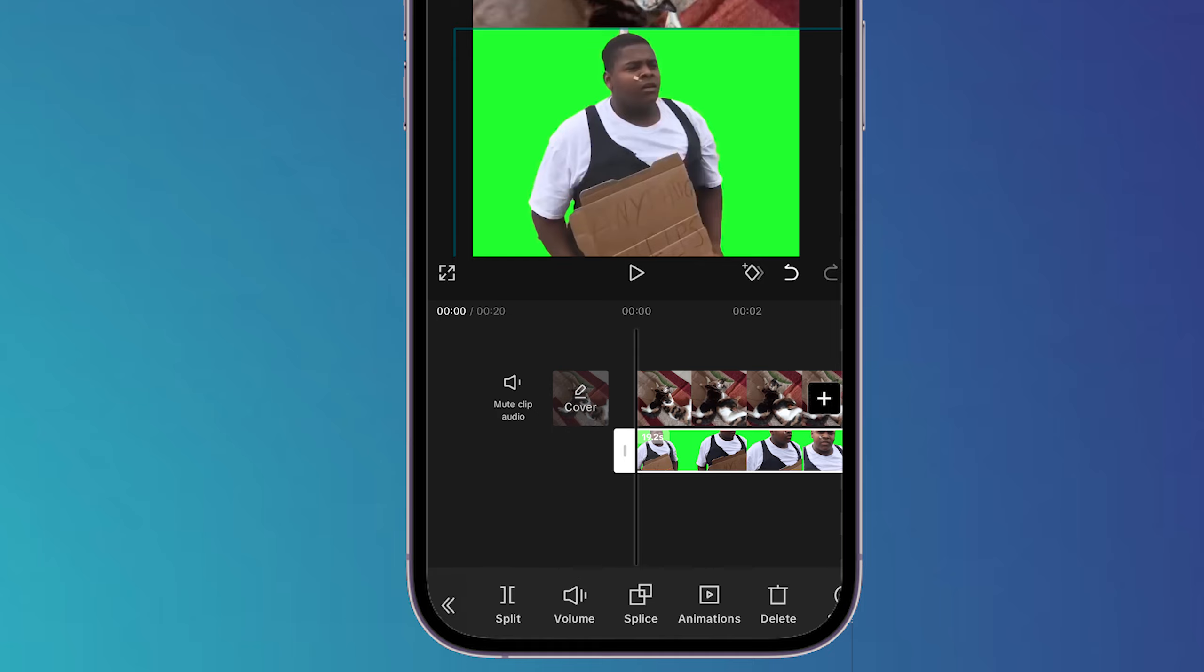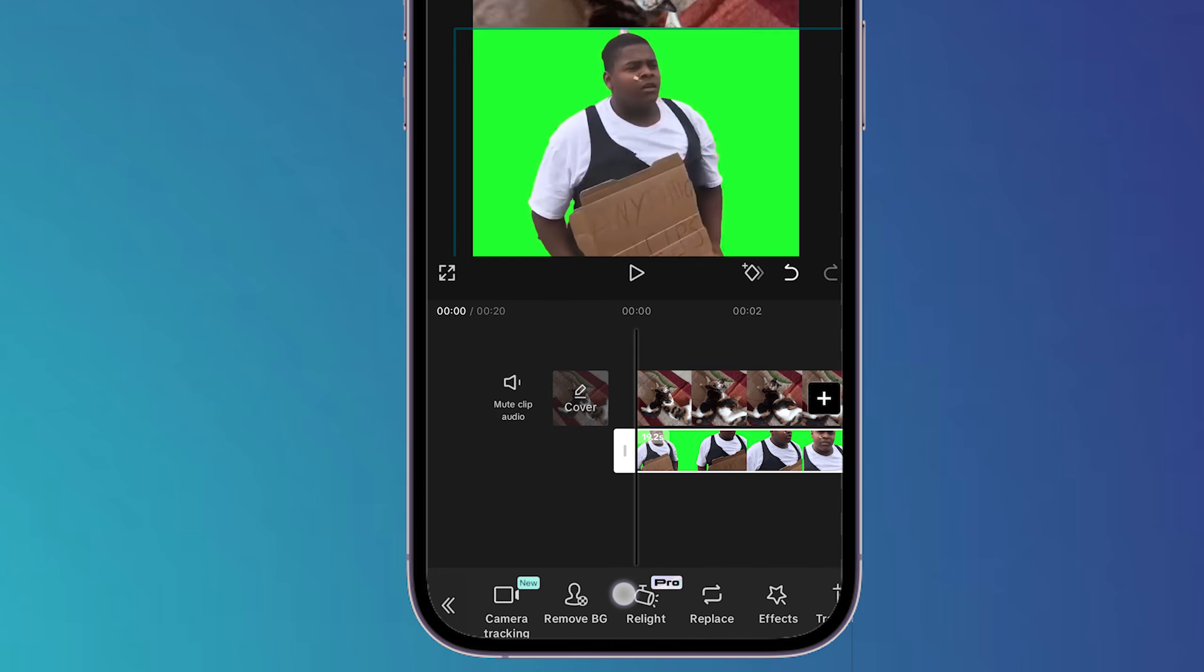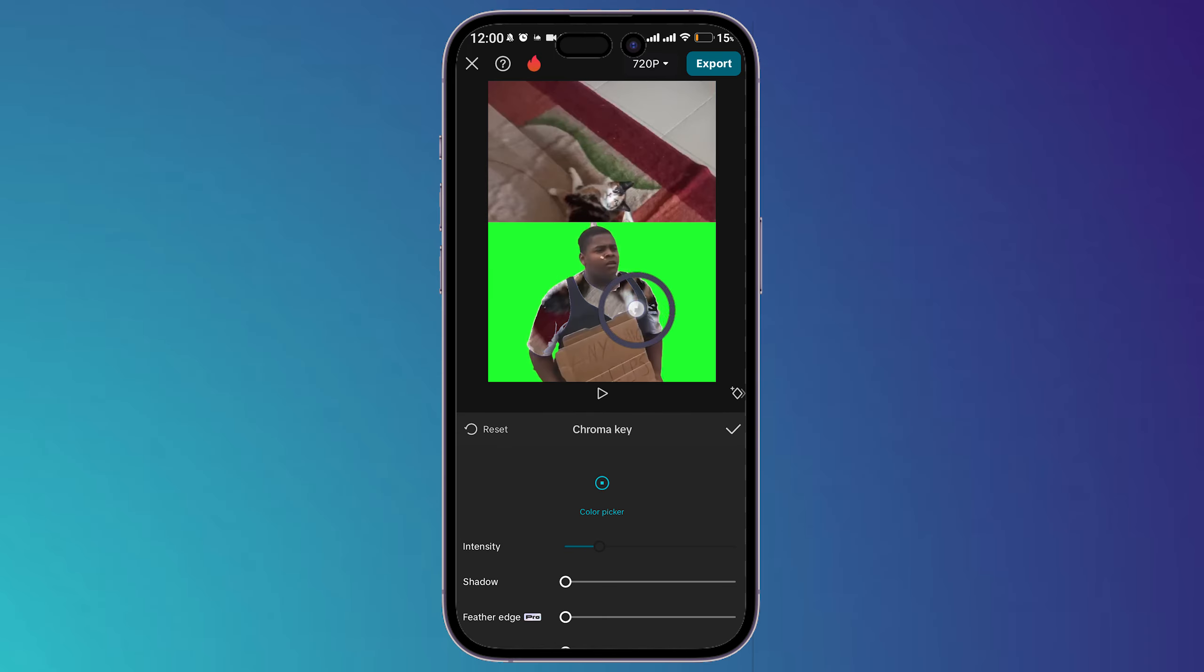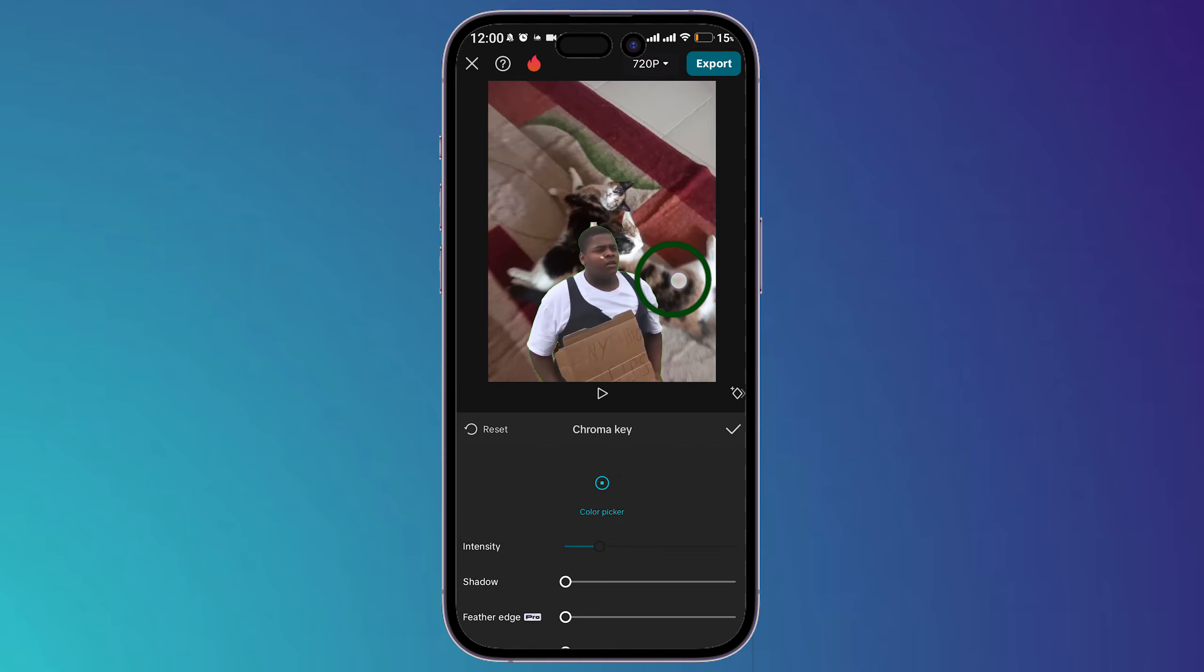the video, scroll in this toolbar till you find remove background or cut out. Click on it, then click on chroma key. As you can see, move the chroma key till you reach this green color right here.